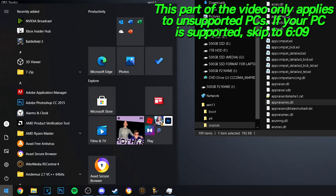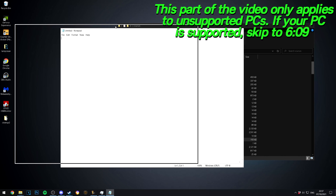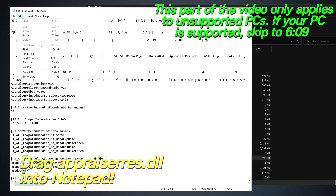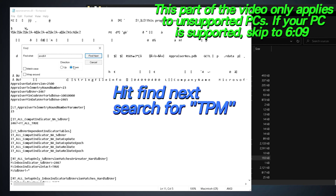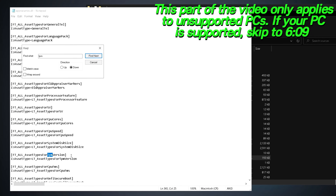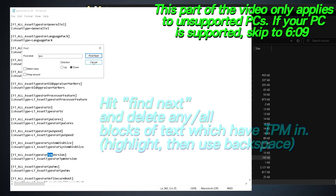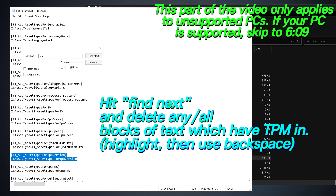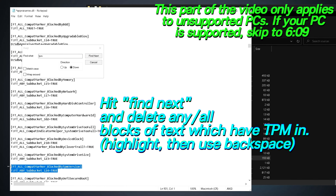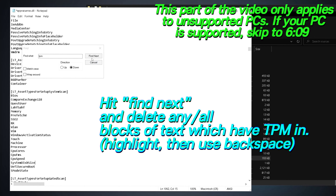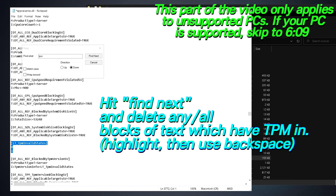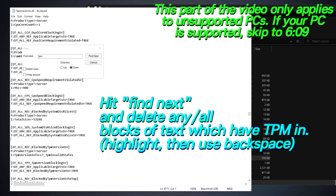Once you've found the file, navigate to the bottom left, click your Windows button, type in Notepad, and open a blank Notepad. Drag the appraiserres.dll file into the Notepad window. Once inside, click anywhere towards the top, go up to Edit, then select Find. Make sure the direction is set to Down and search for 'TPM', then select Find Next. Any chunk of text which features TPM that gets highlighted must be removed — highlight it, press Backspace, and delete it. Repeat this step for every single highlighted piece of TPM information inside the installer. You'll know you've removed all TPM information when you select Find Next and it says it cannot find it.